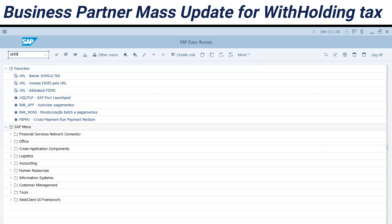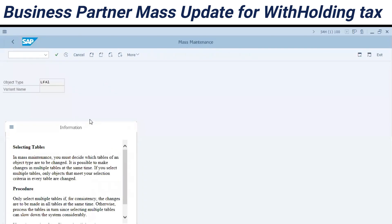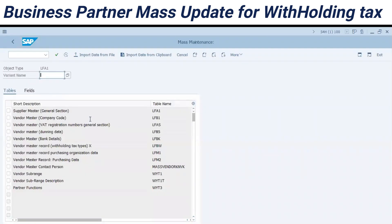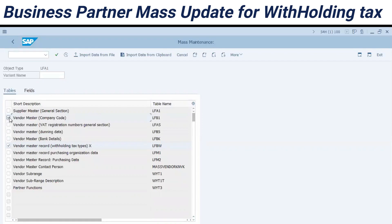Let's check transaction code XK99 and see how to maintain and update withholding tax codes and types. First, we need to understand the relationship between the tables: LFBW, which is an underlying table in LFB1 for the company code, and the general table LFA1. We have to check all three tables here — this is a tricky part.